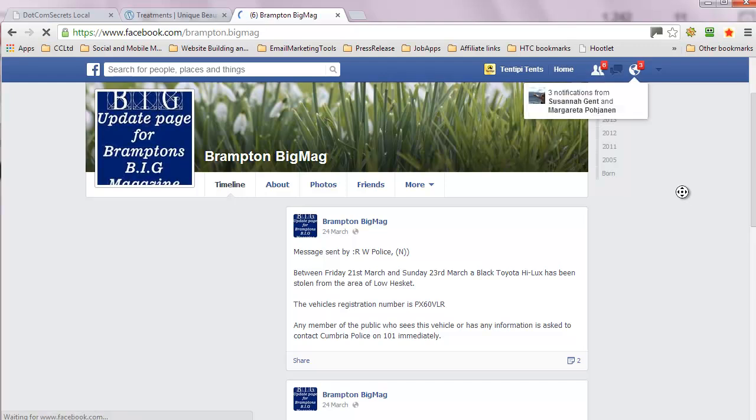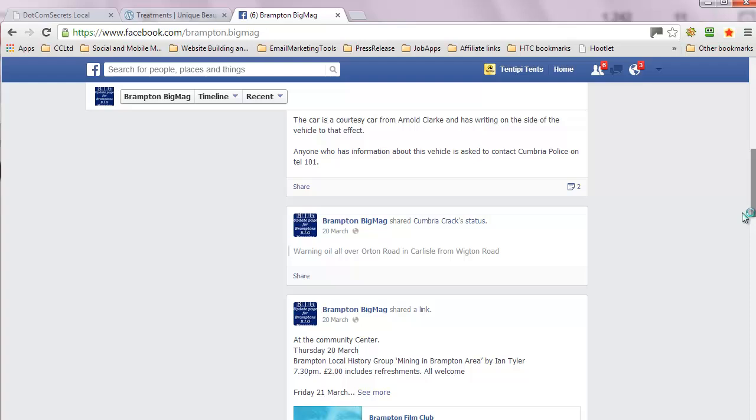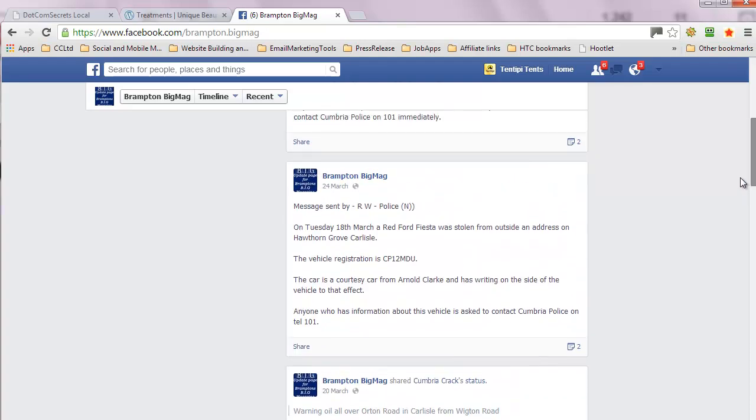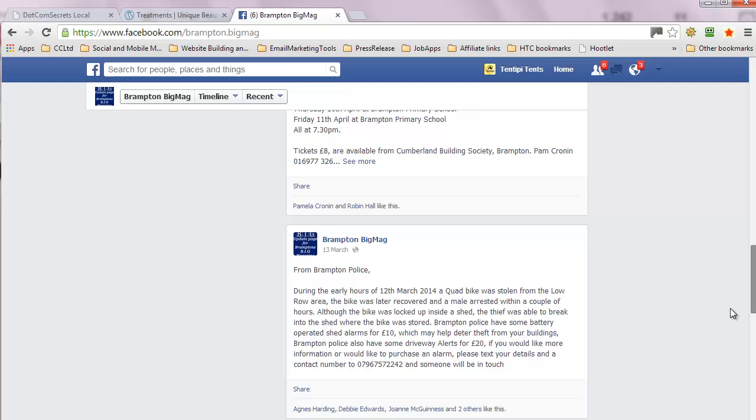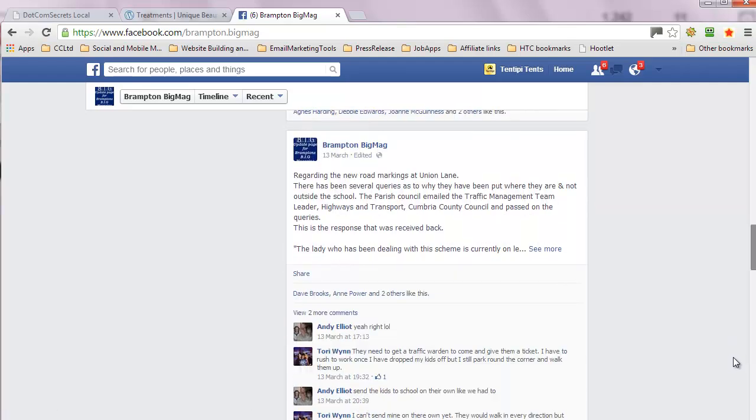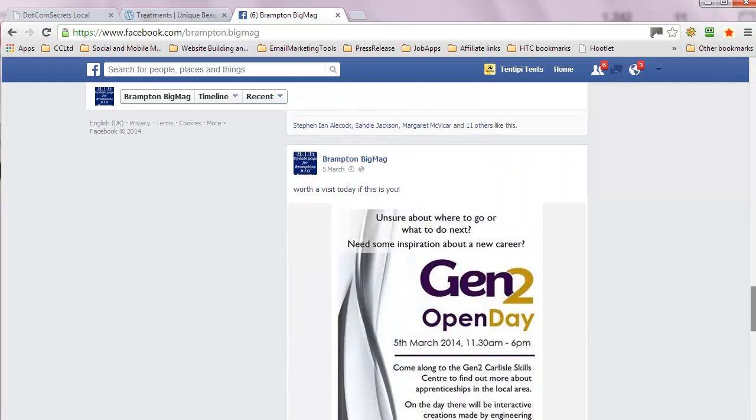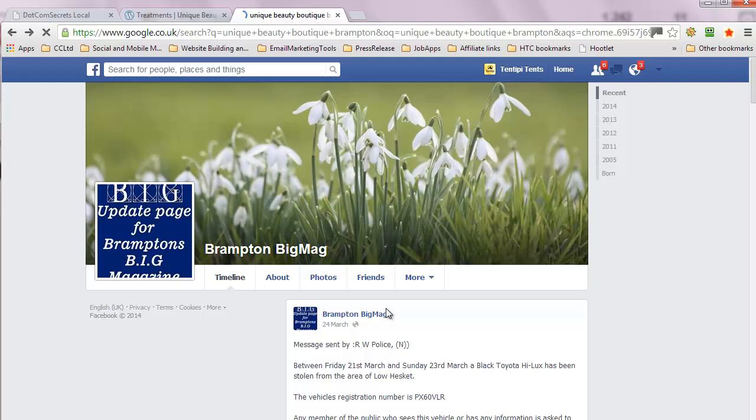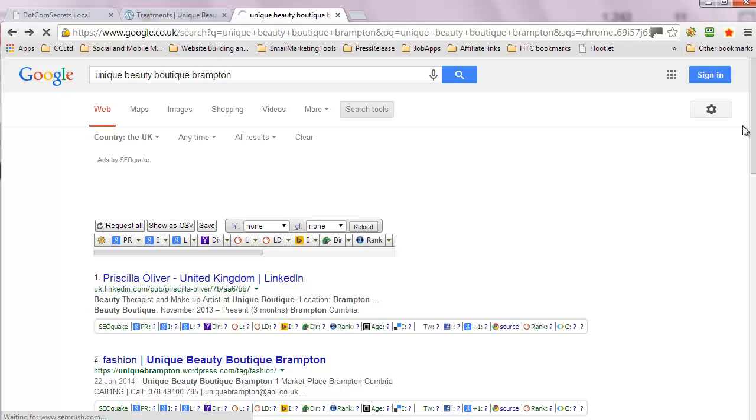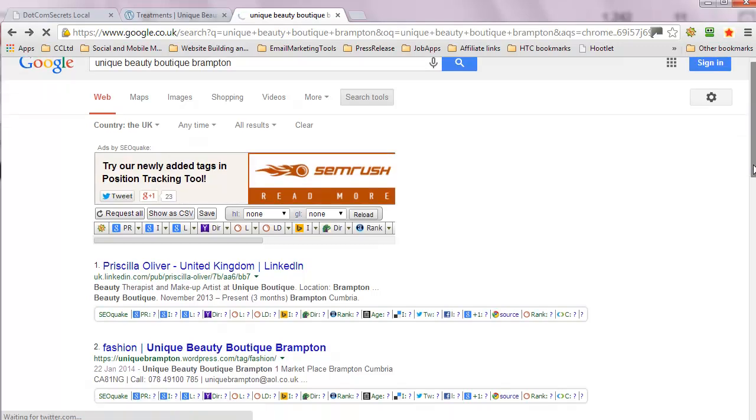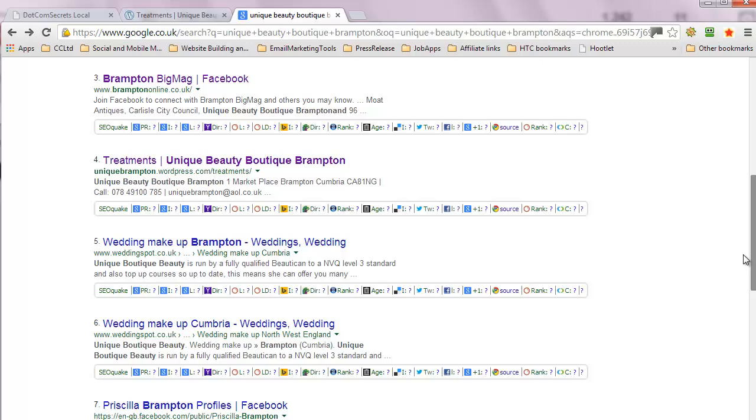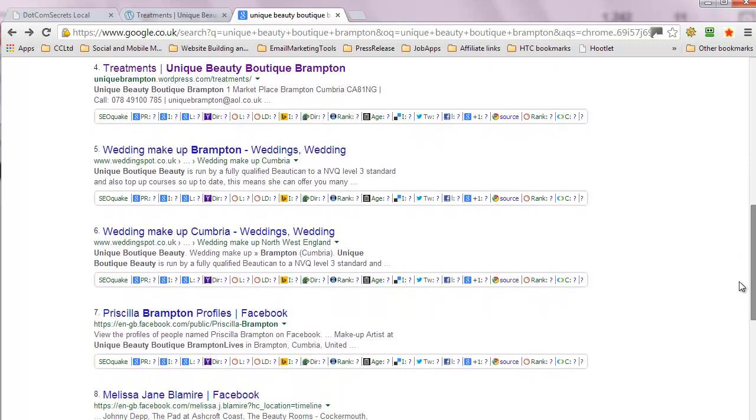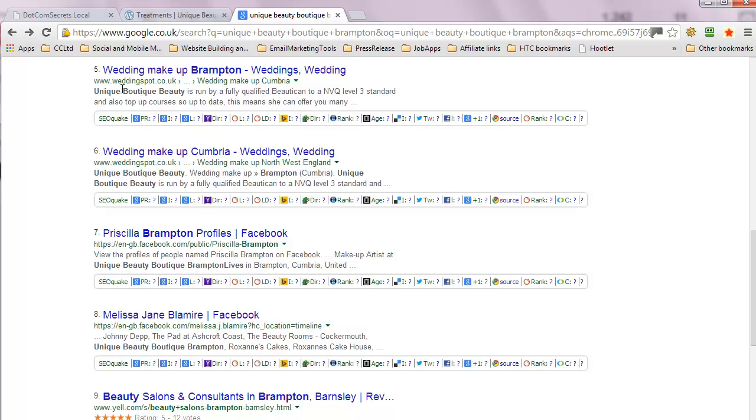And I'm not seeing you, but I'm guessing you'll be in there somewhere. And I haven't got time to plow through properly just now, but that'd be worth pursuing. See if you're actually still mentioned in there or post something up on there again. Make yourself relevant to the place you're trying to get people to come. Brampton Big Mag, treatments, Unique Beauty Boutique, wedding makeup from Unique Boutique Beauty, there's the name a different way around.